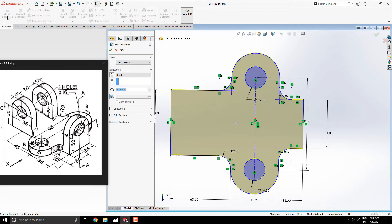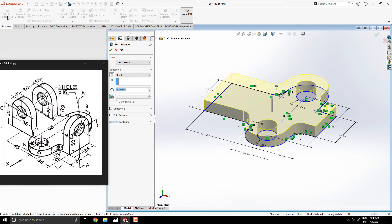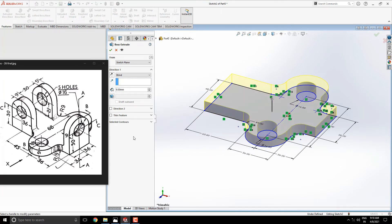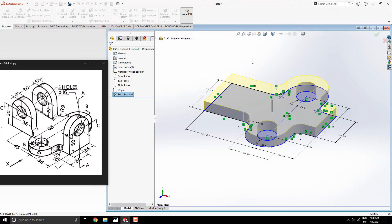Extrude this sketch with 9 millimeters. See the preview and click on OK.